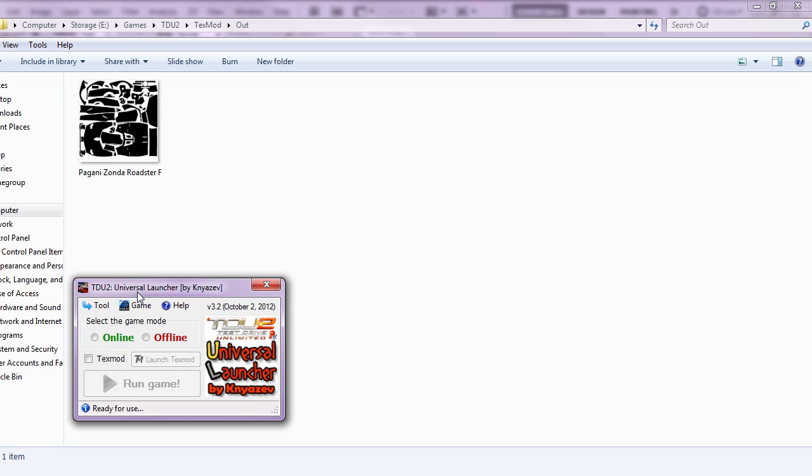Hello everybody, welcome to another TDUmods.com tutorial. This one will be explaining how to extract skins that you've made within the game's paint shop so you can share them with other people.